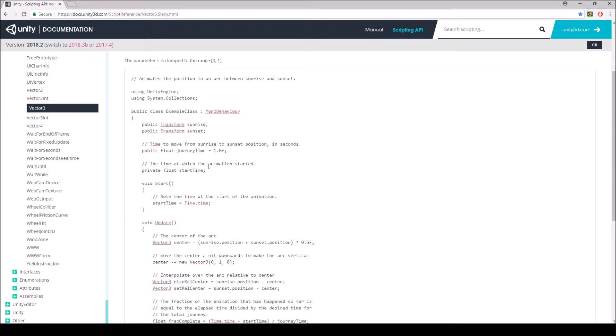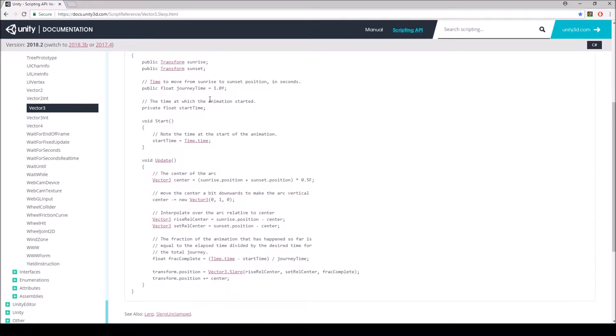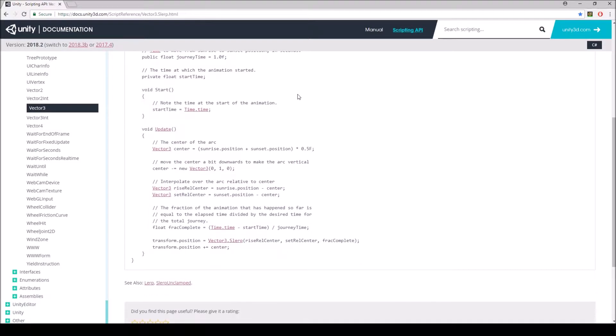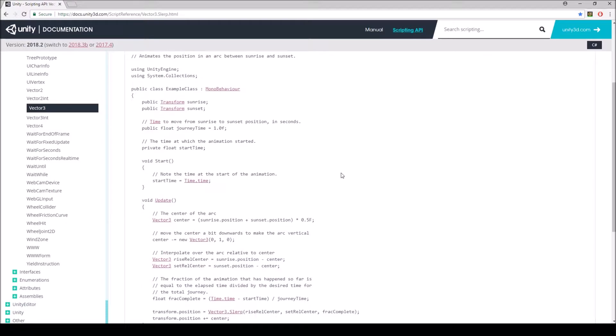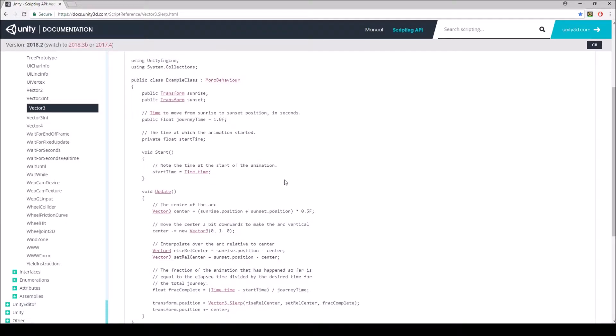We're going to be changing this around quite a bit but basically you're going to have a transform that's going to be your start position which they have as the sunrise and then you're going to have one as the end position which they have the transform as a sunset, and you're going to have the time, the journey time, from where it's going to be moving between the sunrise and the sunset, point A and point B, and then you're going to have a private float start time. We may add another one in here. I'm going to be switching this around so I'm not going to go over all of that at the moment.